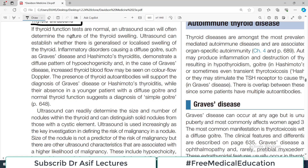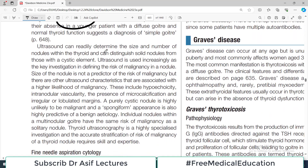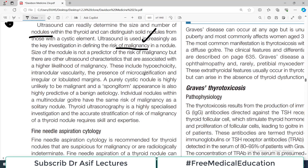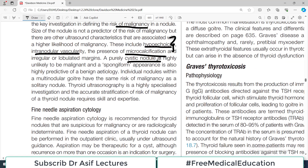We also offer thyroid ultrasound. If thyroid function tests are normal, an ultrasound scan will often determine the nature of the swelling. Ultrasound can establish whether there is a generalized or localized swelling, and if there is inflammation such as in Graves' or Hashimoto's, the presence of thyroid antibodies will support the diagnosis. Ultrasound can readily determine the size and number of nodules, and is increasingly used as the key investigation for defining the risk of malignancy. Features suggesting malignancy on ultrasound include hypoechogenicity, intranodular vascularity, and microcalcifications. A purely cystic nodule is highly unlikely to be malignant, and a spongiform appearance is highly predictive of benign etiology.